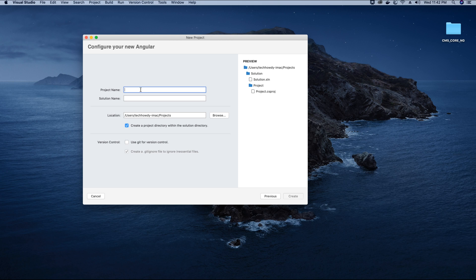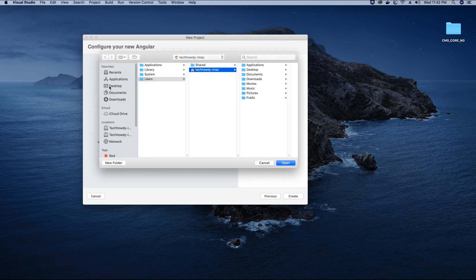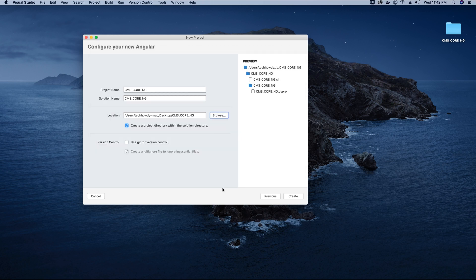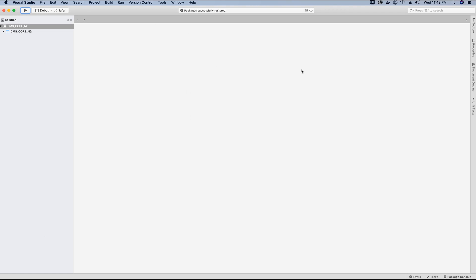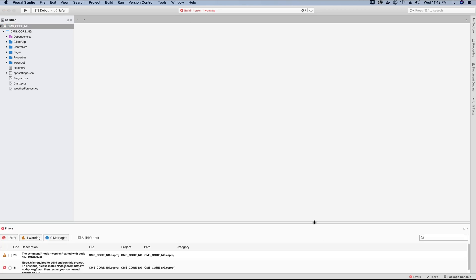For the project name, I'm going to name this project CMS underscore core underscore ng and I'll change the location to my desktop, the folder that I created. I'm not going to implement any git version control at the moment because I'll create a separate video for that. So let's just click Create. Visual Studio IDE is creating and successfully installing all the packages required. If we click Run, the application should start running on the browser, but we do have some errors. Let's first clean up and fix those errors.